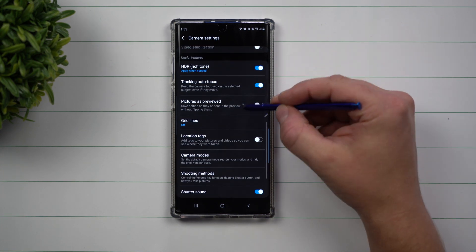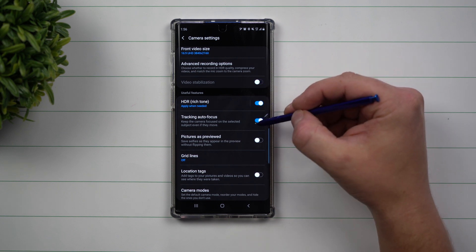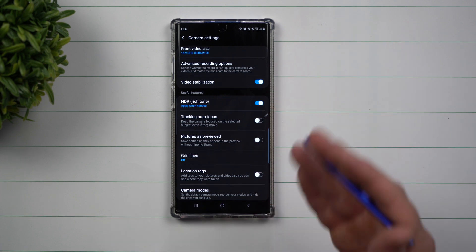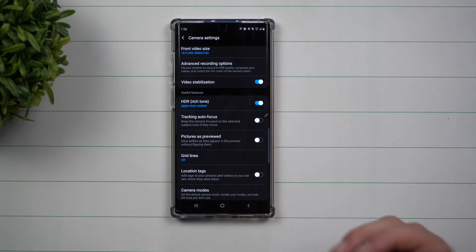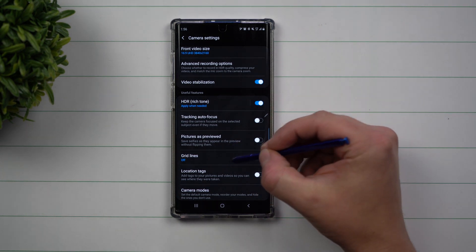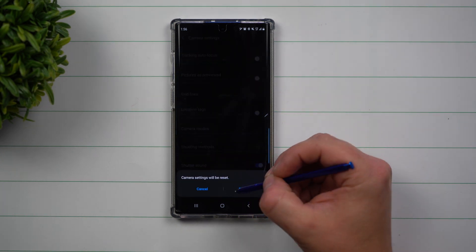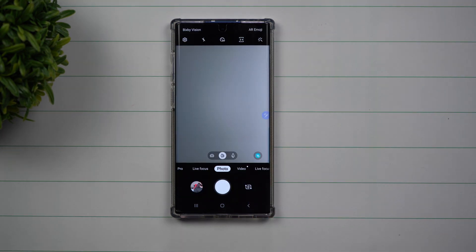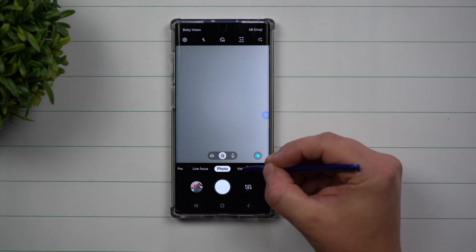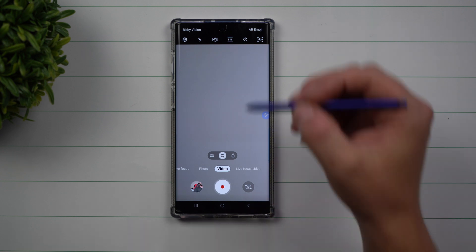For example, tracking autofocus would gray out video stabilization. So if you don't want to go through all of these things to figure out what is the culprit and what is making a few things grayed out, all you'd have to do is go to the very bottom and reset the settings. Once everything is reset, you can even see this little dot over here for video, letting you know that there could be an update or a change with this one.